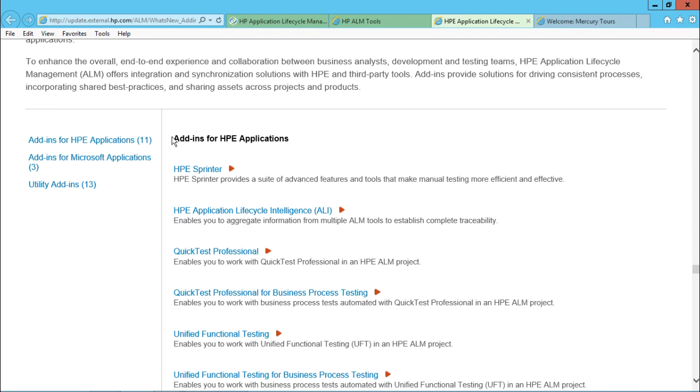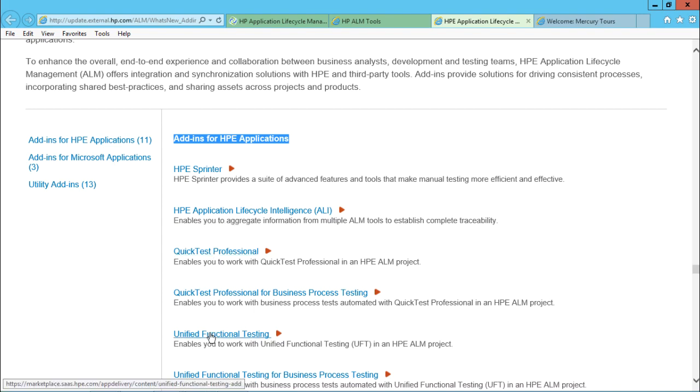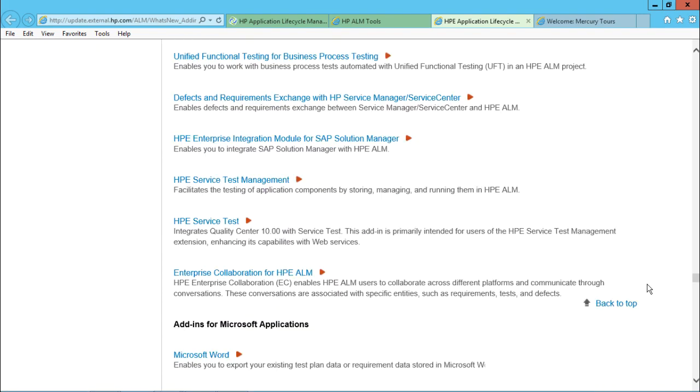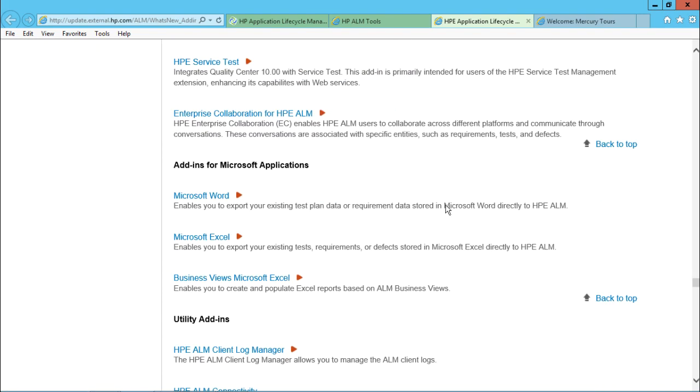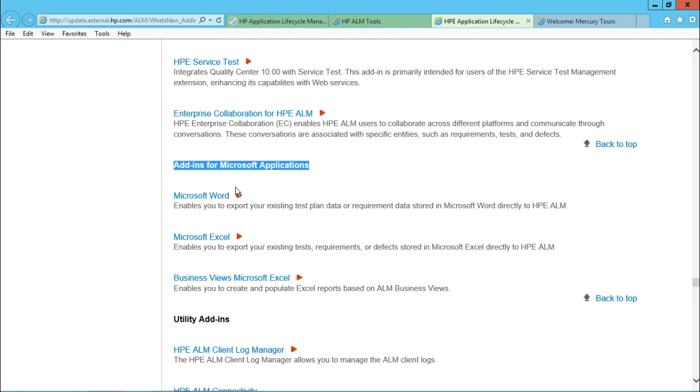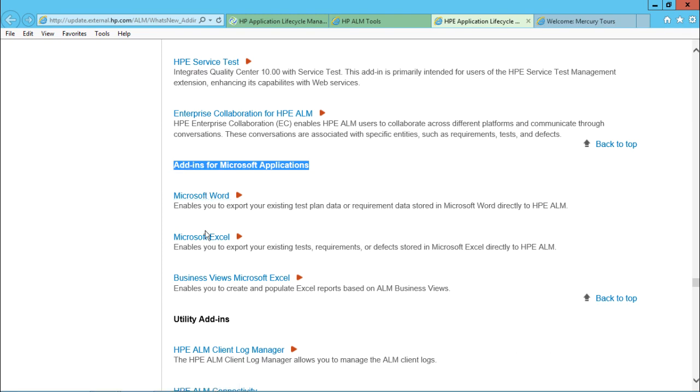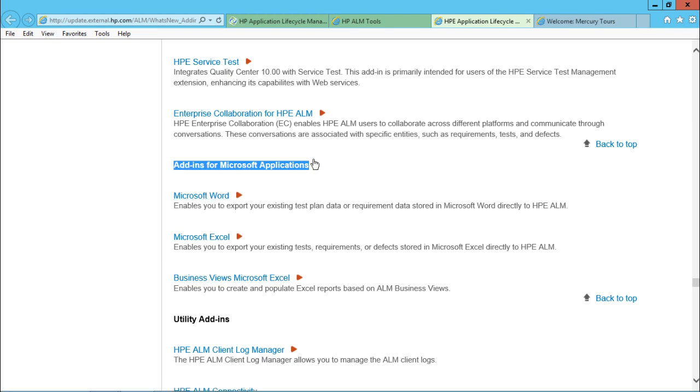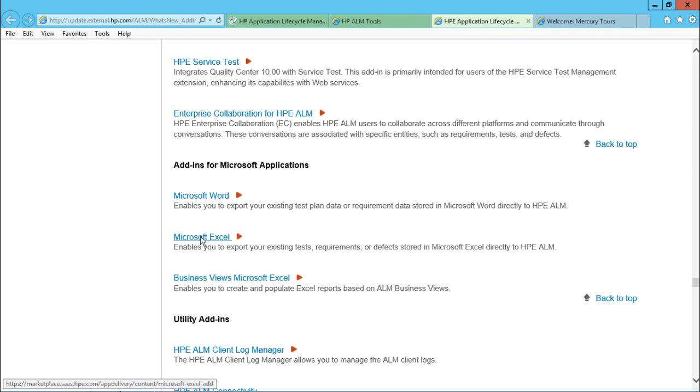So if you observe here, add-ins for HP application - I have for Sprinter, I have for Quick Test Professional, I have for Unified Functional Testing. And if I scroll down, I'll be getting a separate add-ins for Microsoft applications, which will help me to download the add-in for Word, for Microsoft Excel, and Business View for Microsoft Excel. So right now I want to download this Microsoft Excel add-in. So I'll just simply click on this place. So it will navigate me to some other page.